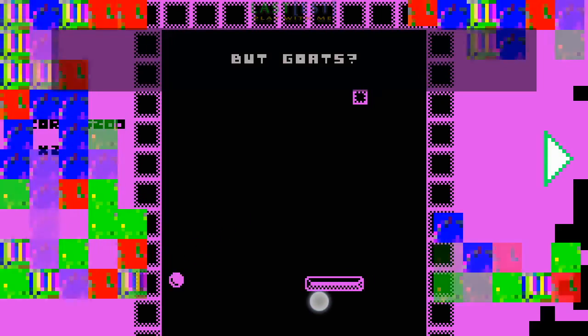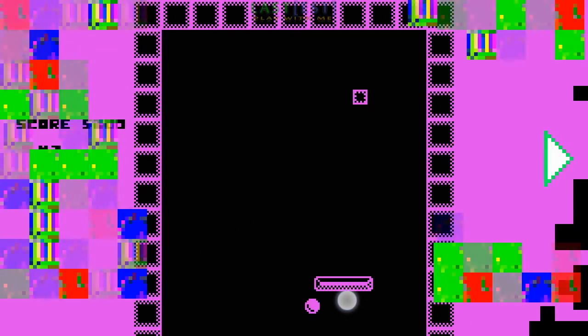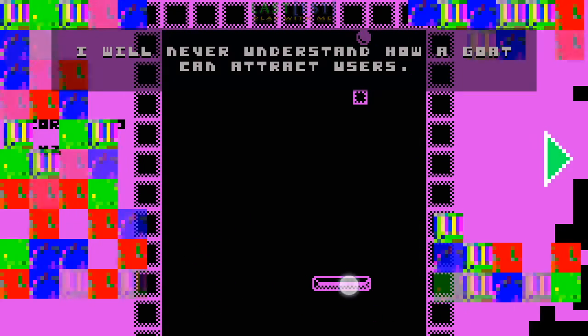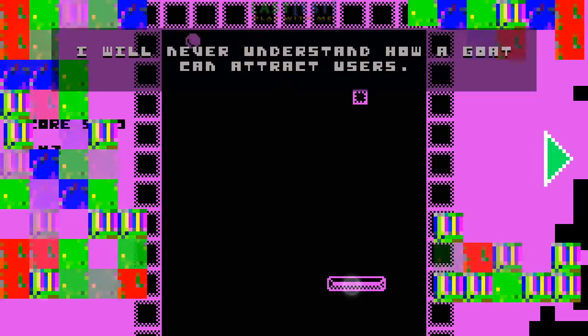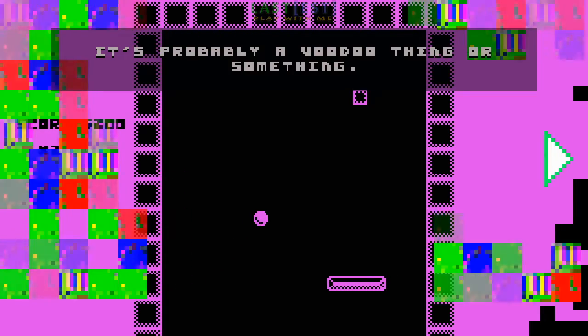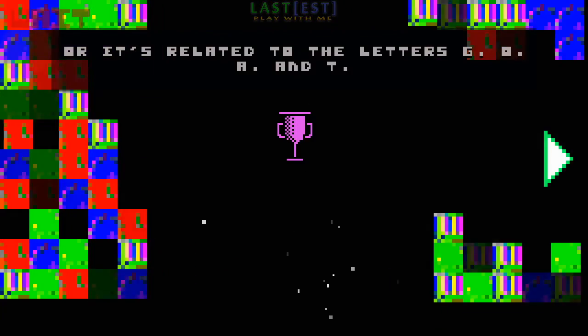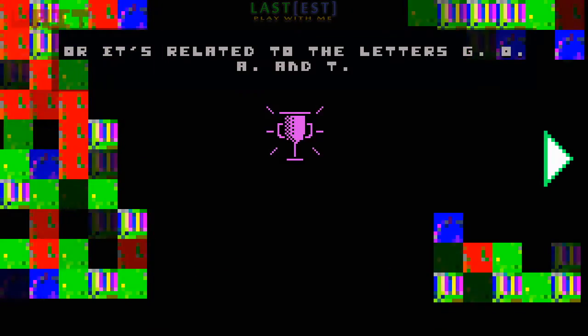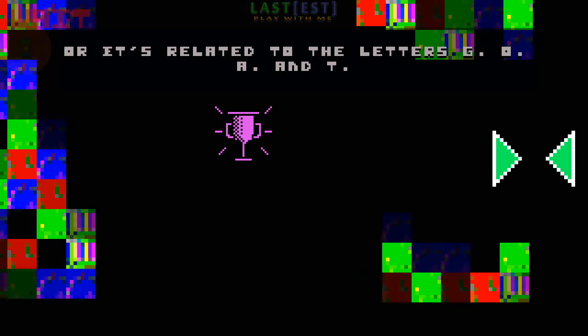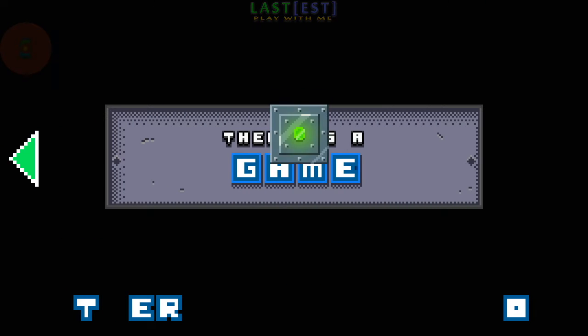But goats? I will never understand how a goat can attract users! It's probably a voodoo thing or something! Or it's related to the letters! G, O, A, T... I don't know!